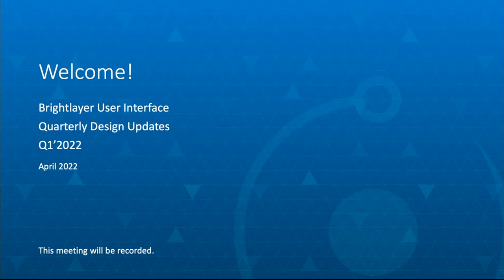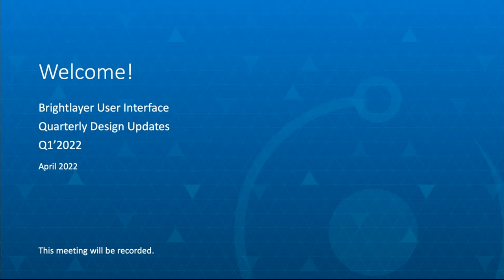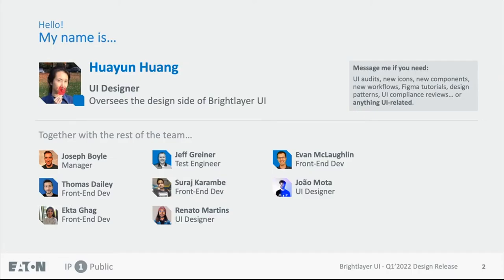Today's meeting is oriented more for designers, so if you're on the technical side, we will send out more information soon via email. This episode of the release meeting is brought to you by the Brighter UI team, formerly known as PXBlue.